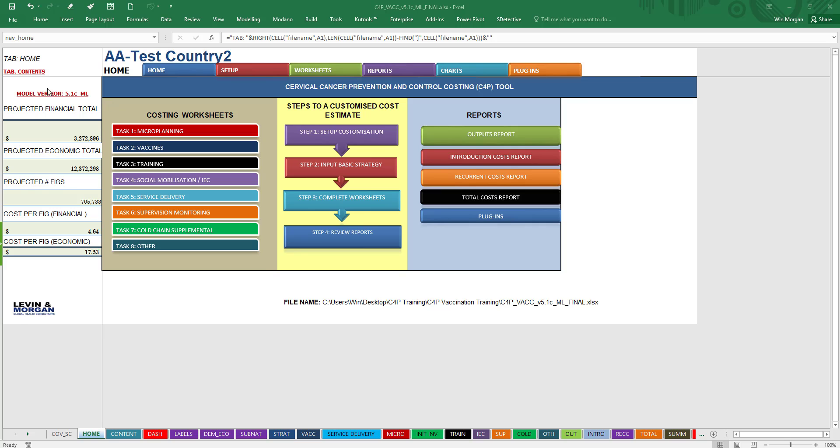First, you'll want to know that the model version will always be up on the top left-hand side. In this case, 5.1c. ML means multi-language; that means you can use a French version that's included in this tool or the English version.